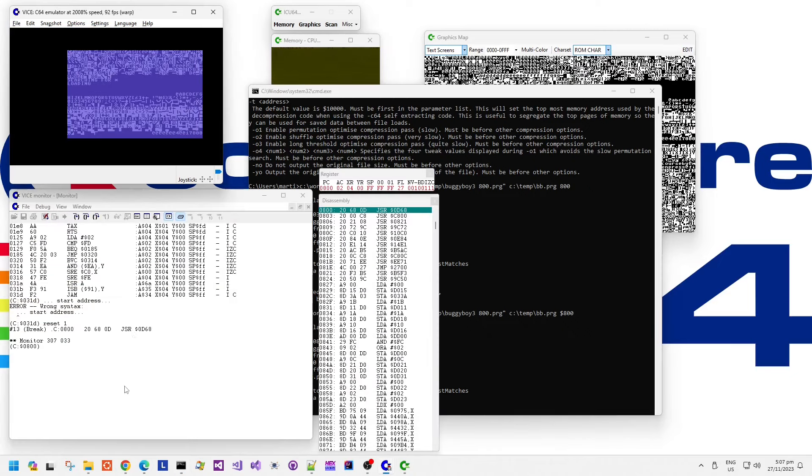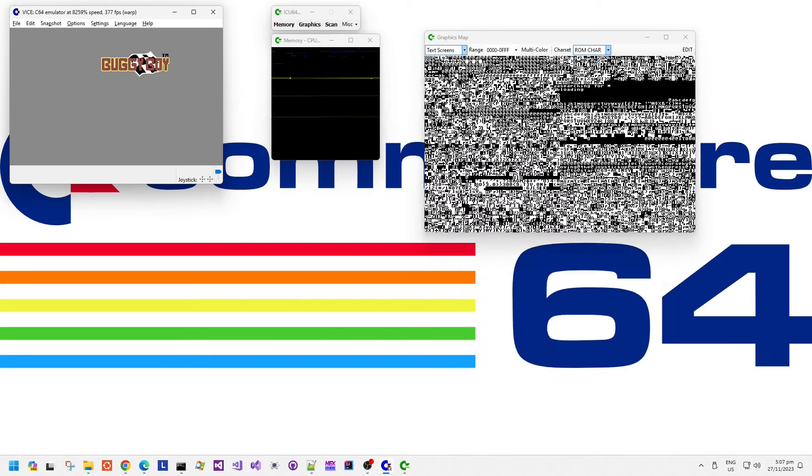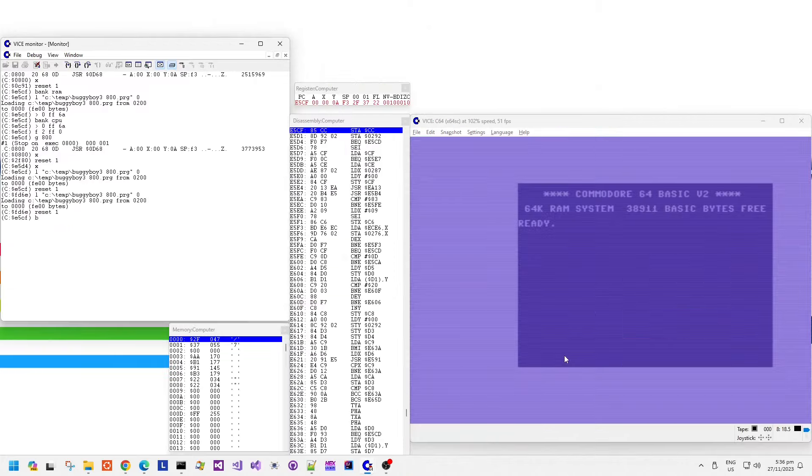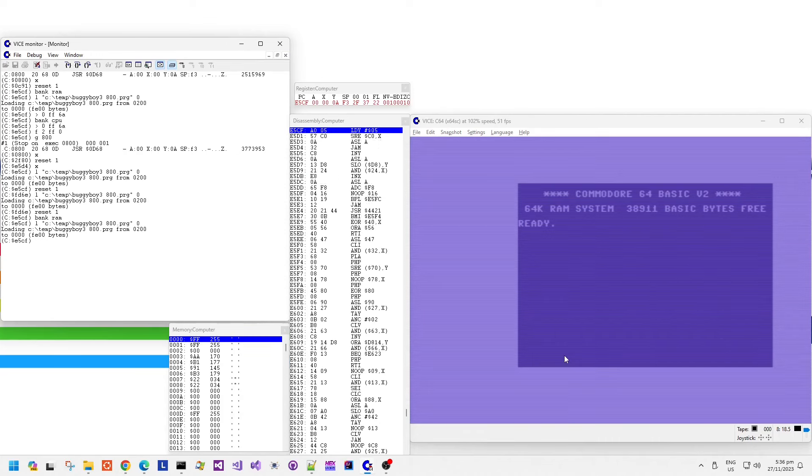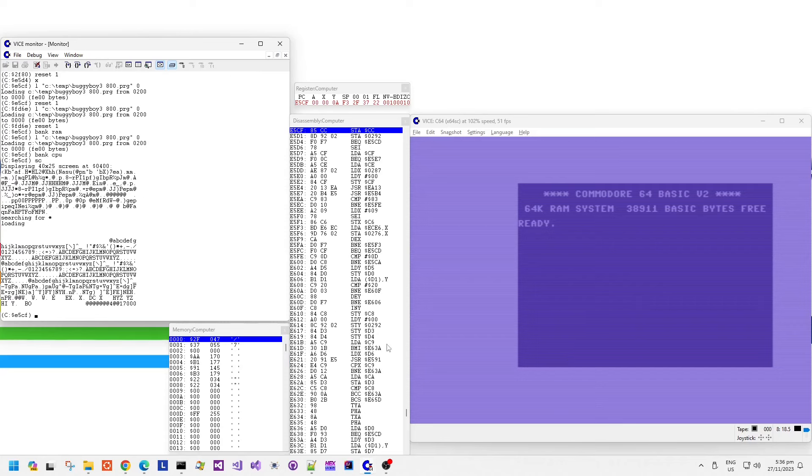Running that, let's see what we get. So we get the title screen displayed and there we go. We've got what looks like the attract mode starting. But it is not responding to me pressing the fire button on the joystick. That's interesting. I wonder why it's doing that.